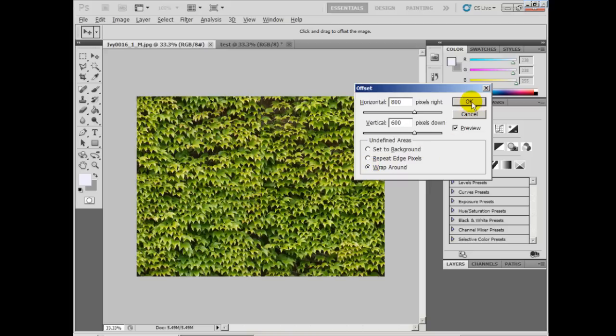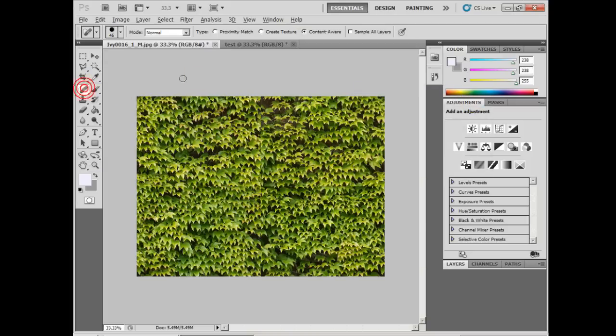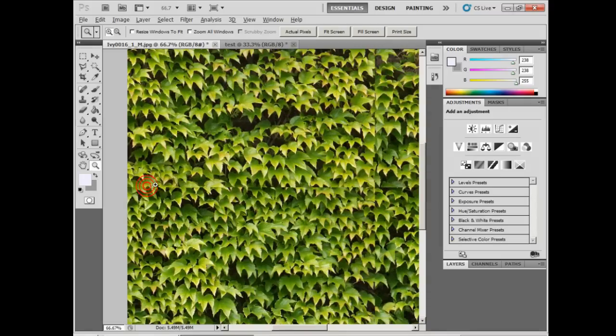Now we can start patching up. Select the Spot Healing Brush tool on the left, or hit J, and make sure that Content Aware is selected at the top here. Proximity Match is fine for any version older than CS5. We'll zoom into the image here and begin patching up these seams.